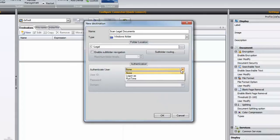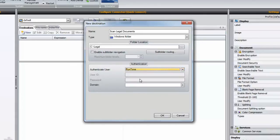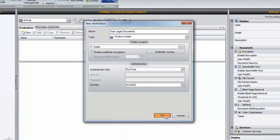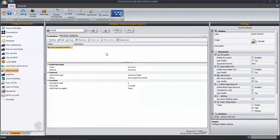I'd like to turn on authentication for this connector, so I'll select Runtime as my authentication method. This will prompt the end user to fill in their username and password at time of scan. I'll also select my domain name and select OK.